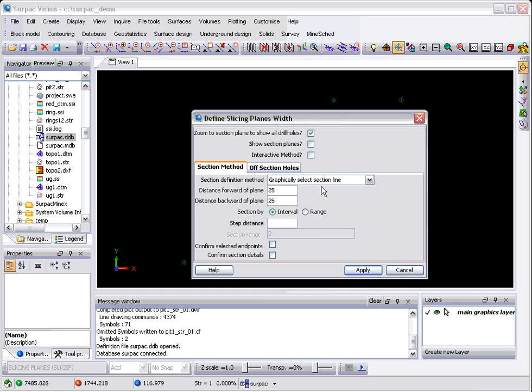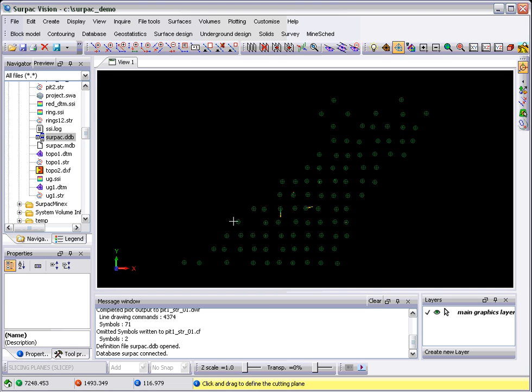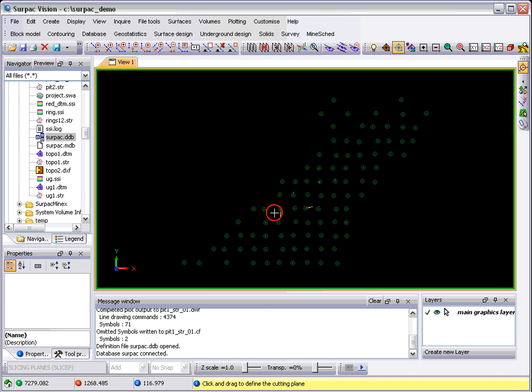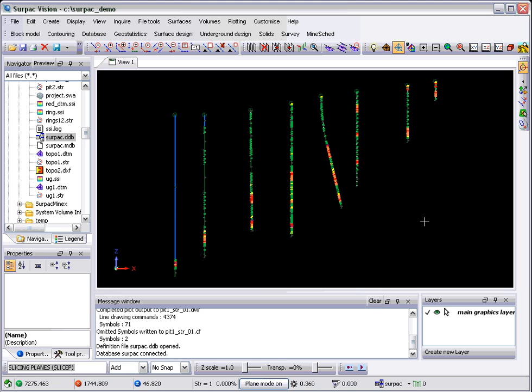Simply define your slice. I want a step distance of 50 meters in this particular data. We'll apply that and we'll just choose a section through about there.